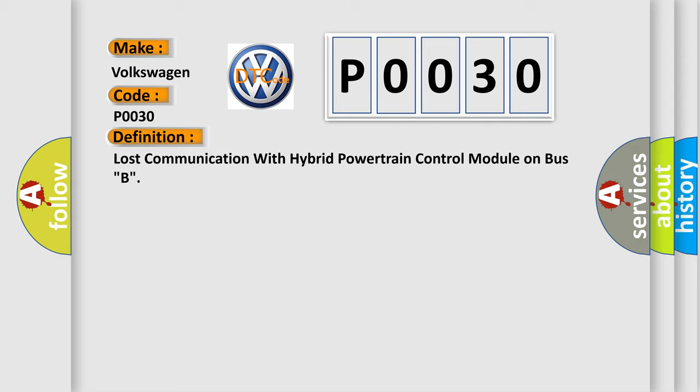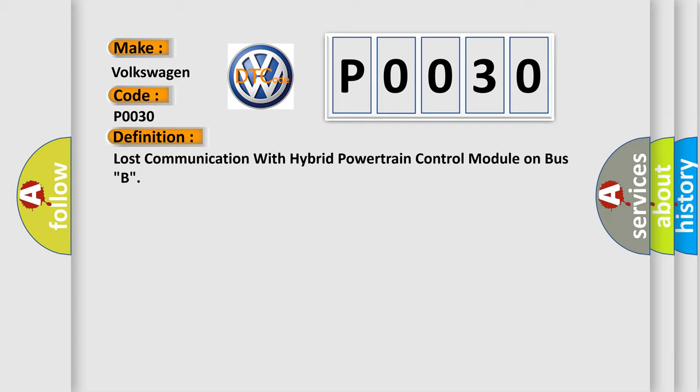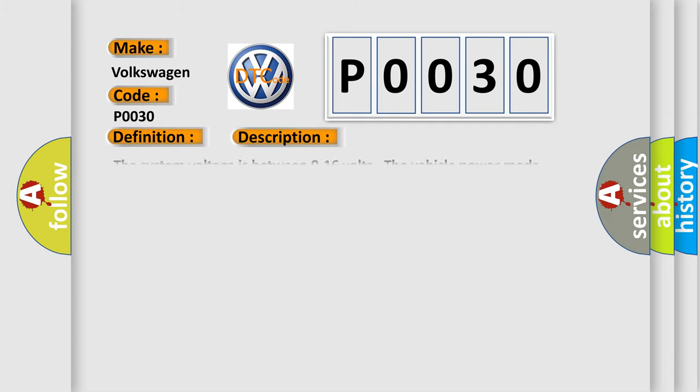The basic definition is Lost communication with hybrid powertrain control module on bus B. And now this is a short description of this DTC code. The system voltage is between 9 to 16 volts. The vehicle power mode master requires serial data communication to occur for this specific module.